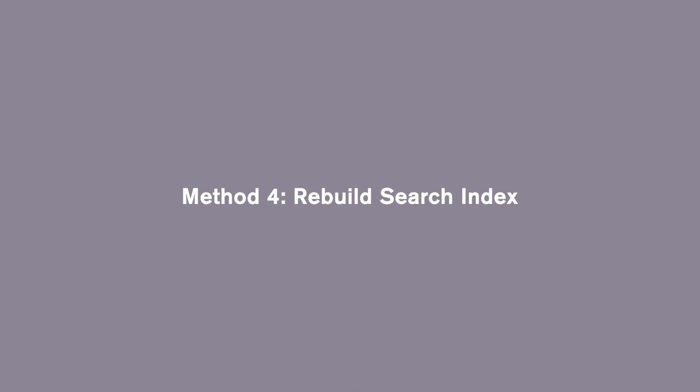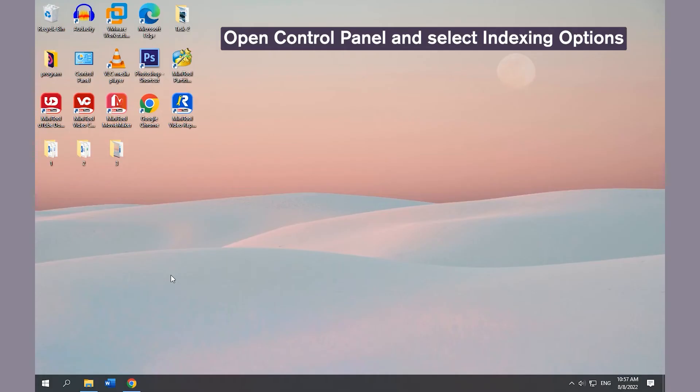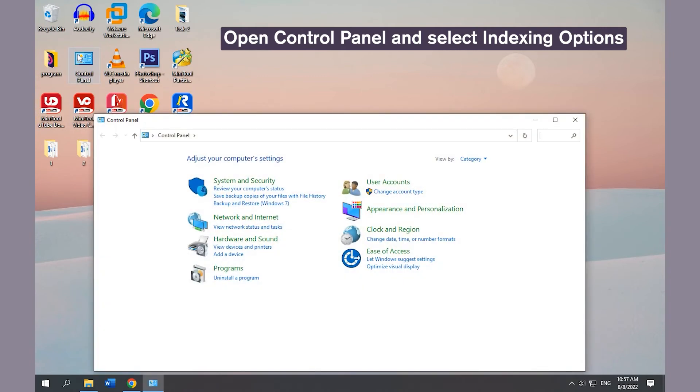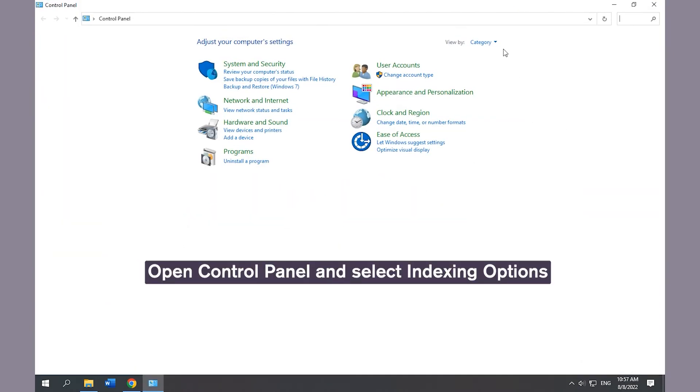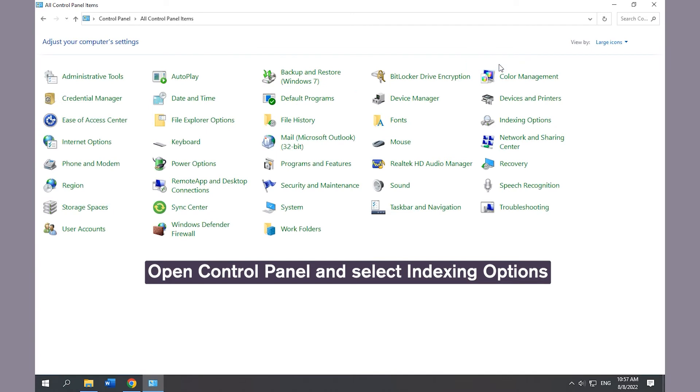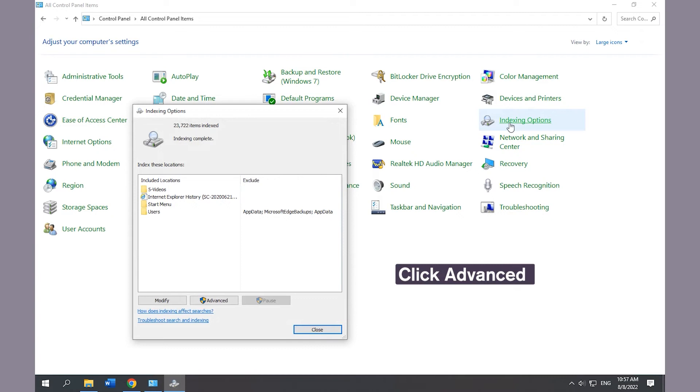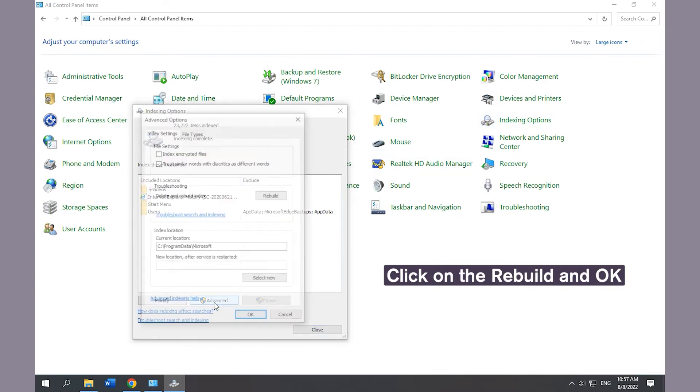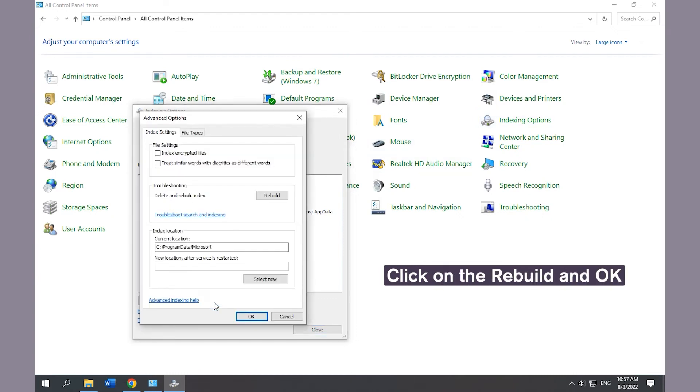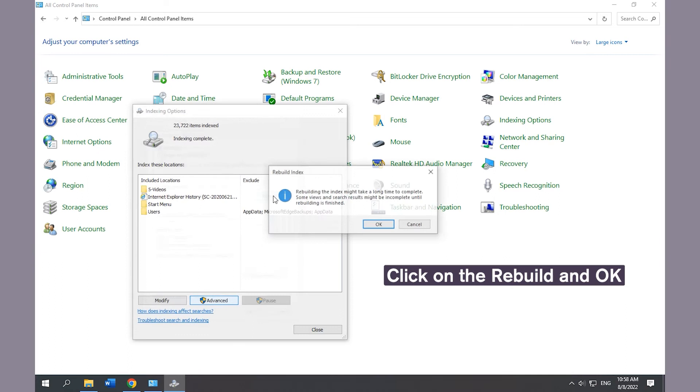Method 4: Rebuild Search Index. Open Control Panel and select Indexing Options. Click the Advanced button, then click Rebuild and OK to start rebuilding.